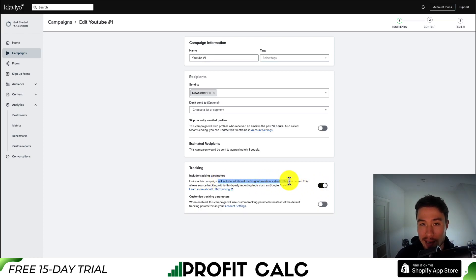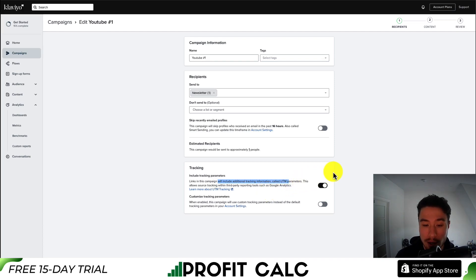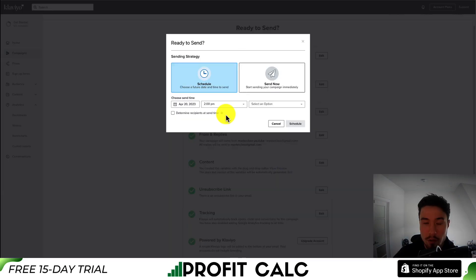The UTM parameters are going to be added to the ends of the URL. It's not going to affect anything for the customer experience, but it will make it easier to track link clicks and purchases through things such as Google Analytics. So I'll turn that on. Next, let's move into the content of this campaign — you can choose a scheduled time.